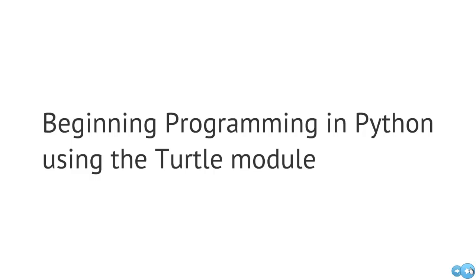Okay, so in this video, we're going to take a look at constructing a basic program in Python using the Turtle module, and also look at some fundamental concepts just associated with programming.